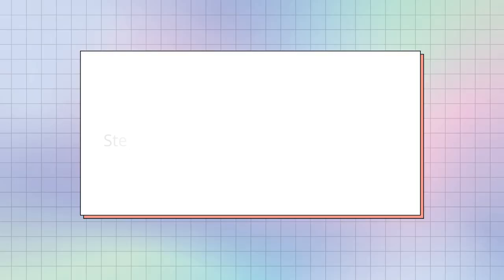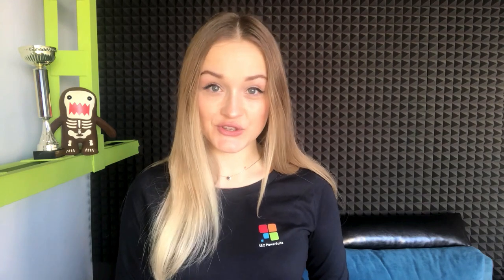The last step in our today's guide sounds like this: Index new and updated pages. Forced indexing will make your page appear in search results faster than if you just wait for Googlebot to find the page on its own. So, your SEO strategy will start bringing the results faster too. Once you update or add a page, you can ask Google to index it via Search Console. Enter the URL into the search field of Google Search Console and click Request Indexing. Indexing may take from a few minutes to a few days. Still, it's faster than the organic indexing.